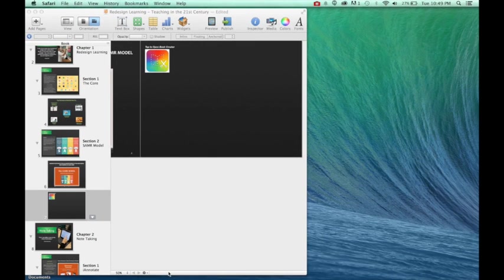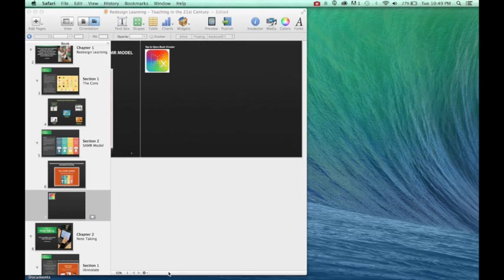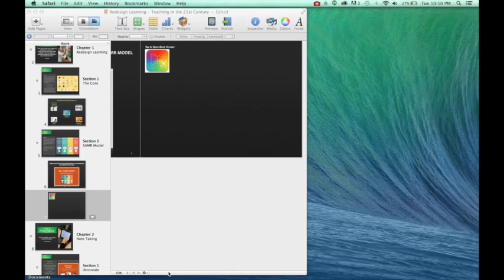Hello and welcome again. Now that we've taken a look at the widgets in iBooks Author and the wonderful widgets from Bookery, let's say we really want to customize the interactive experience that our users are going to have when we're creating our book.